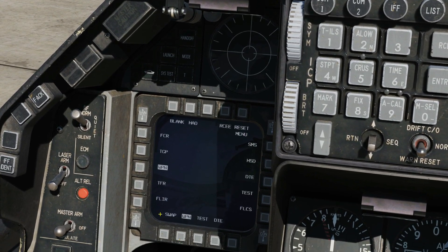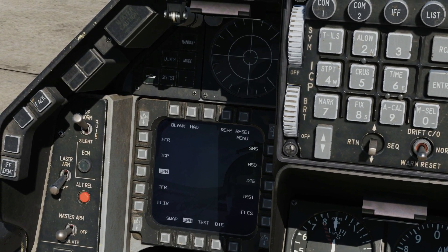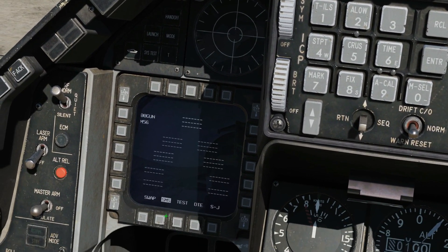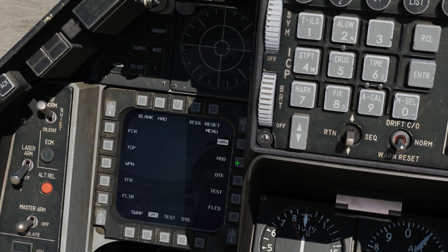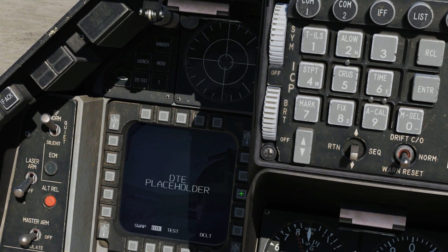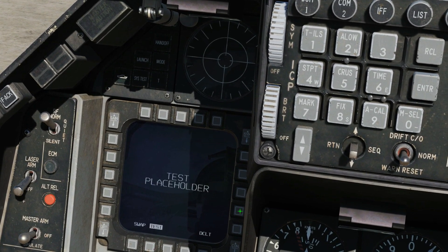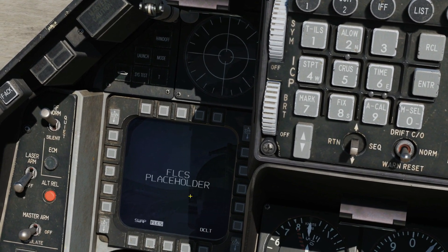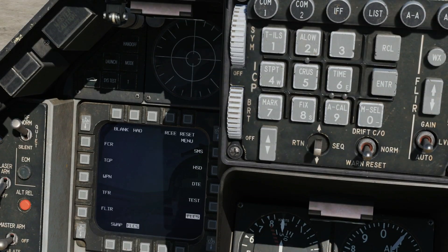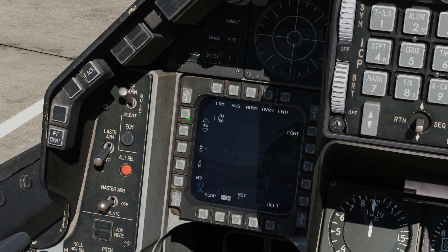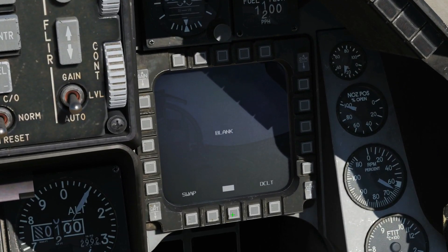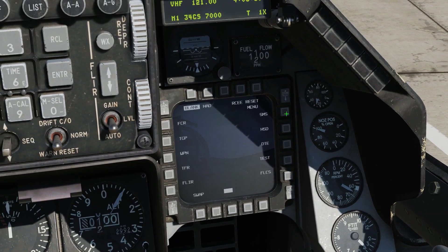Weapon — not implemented. TFR — not implemented. FLIR — not implemented. Stores management system is implemented. HSD — horizontal situation display — as we saw, is implemented. DTE — not implemented. Test — not implemented. And flight control system is currently not implemented.